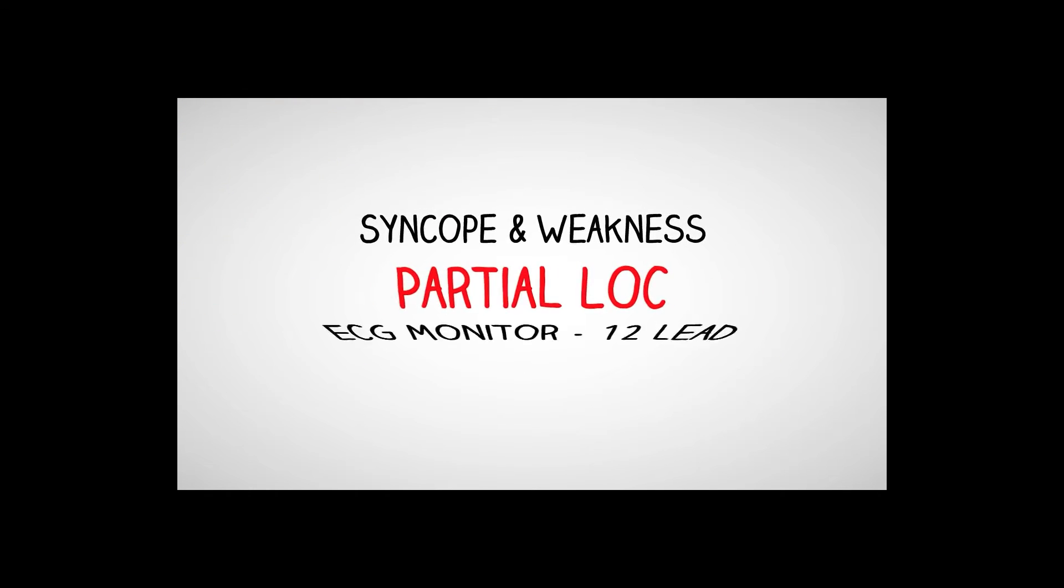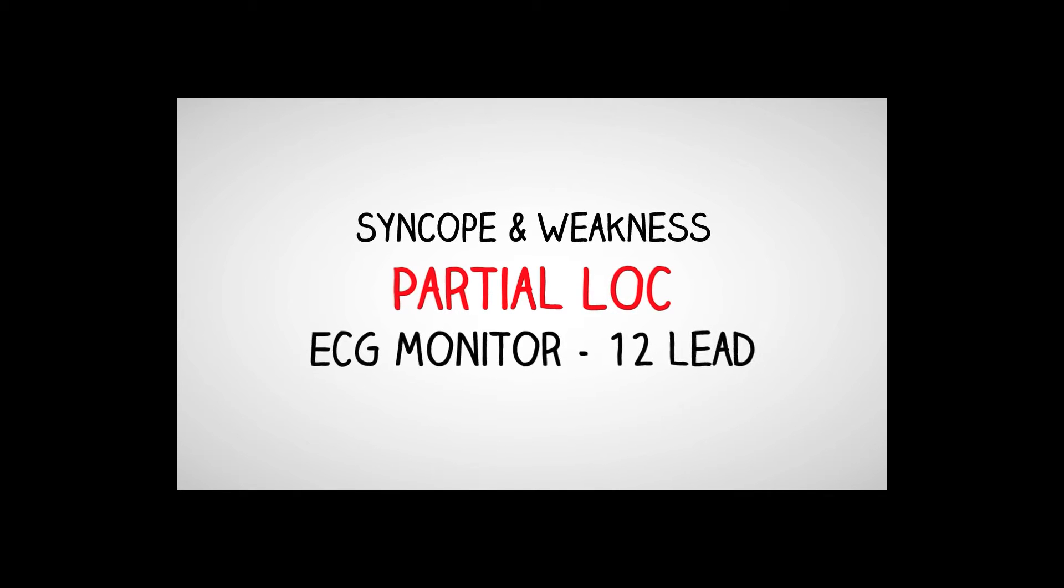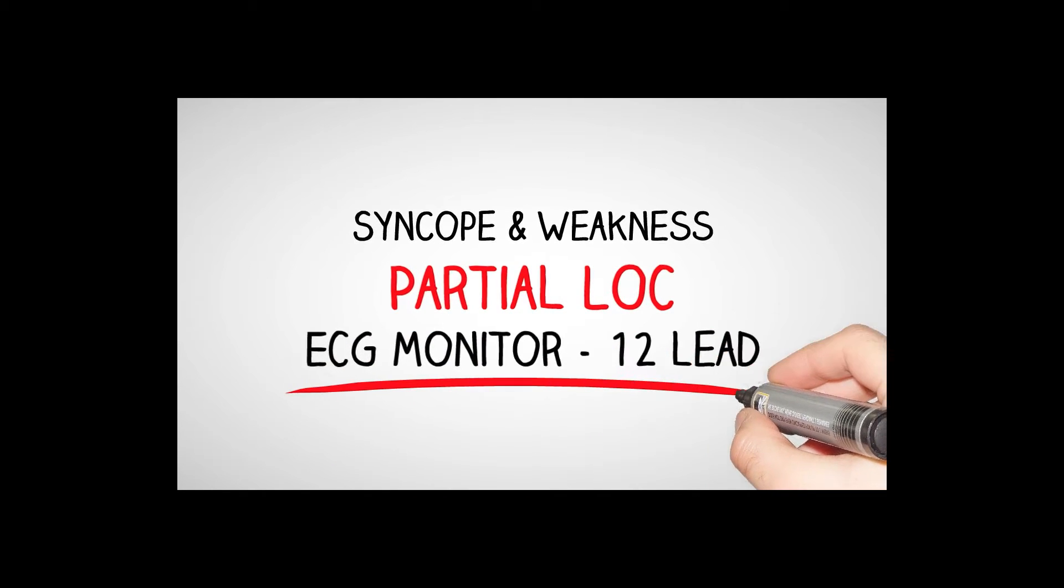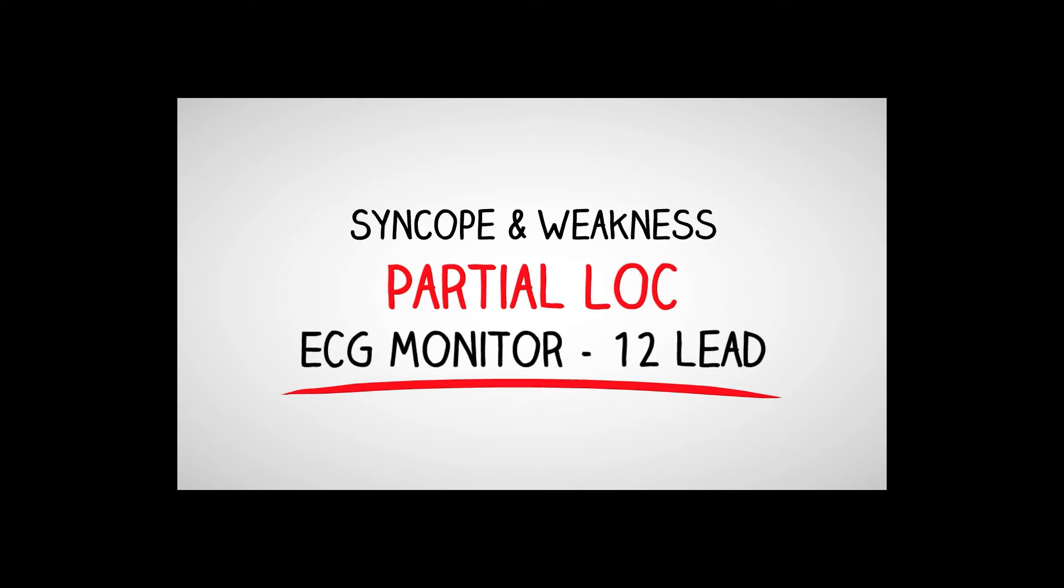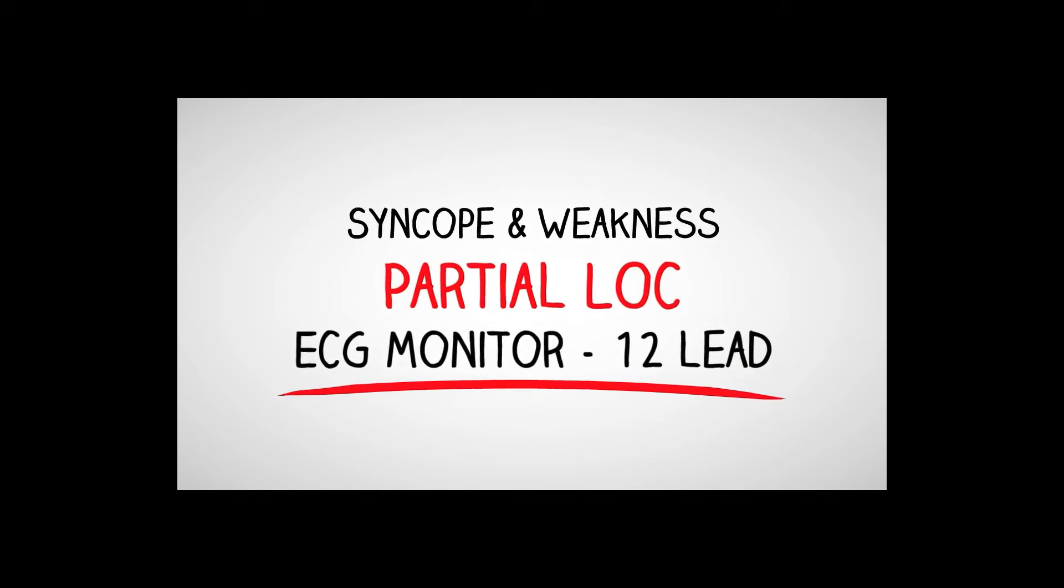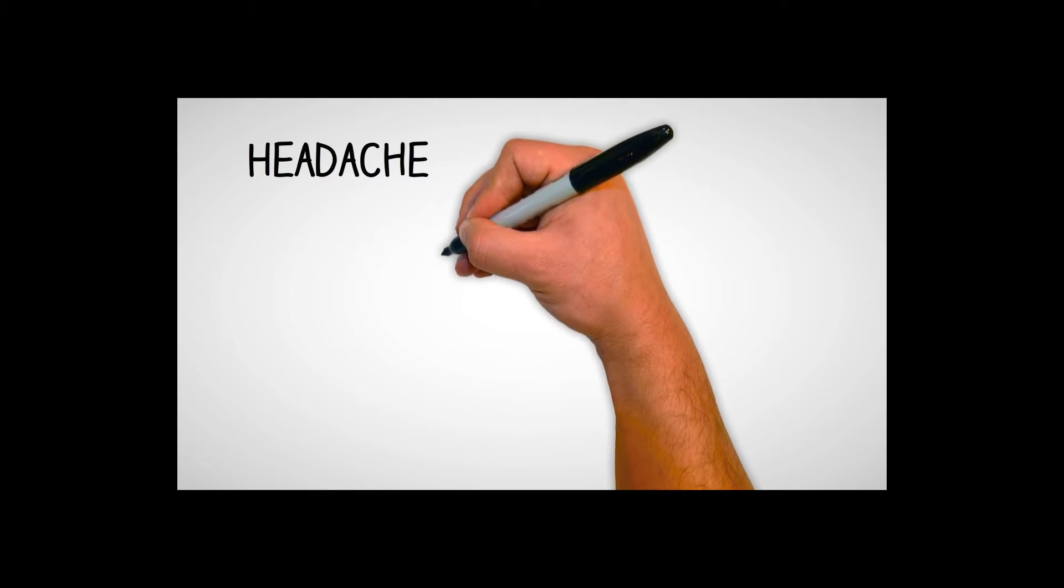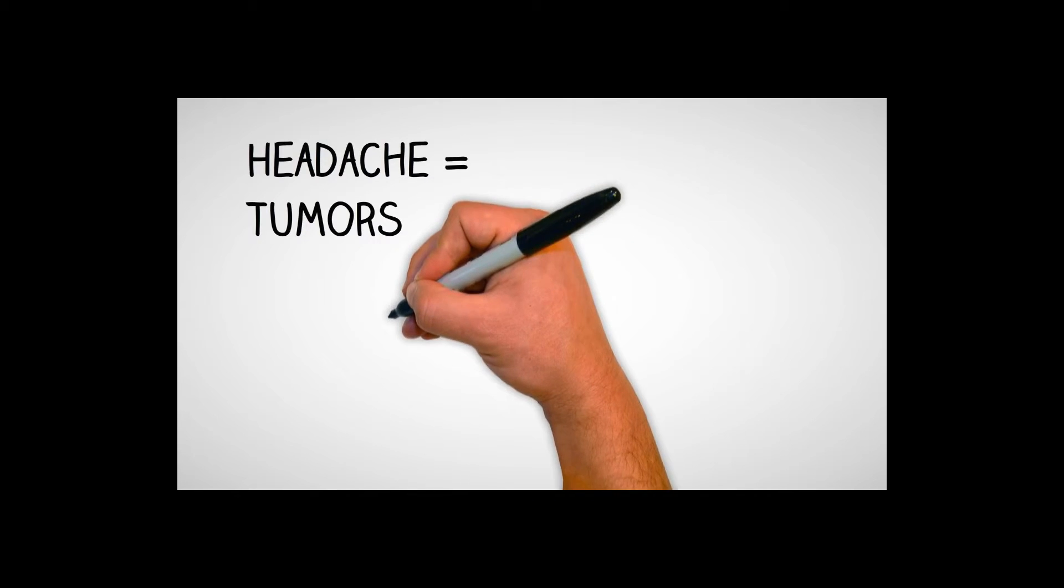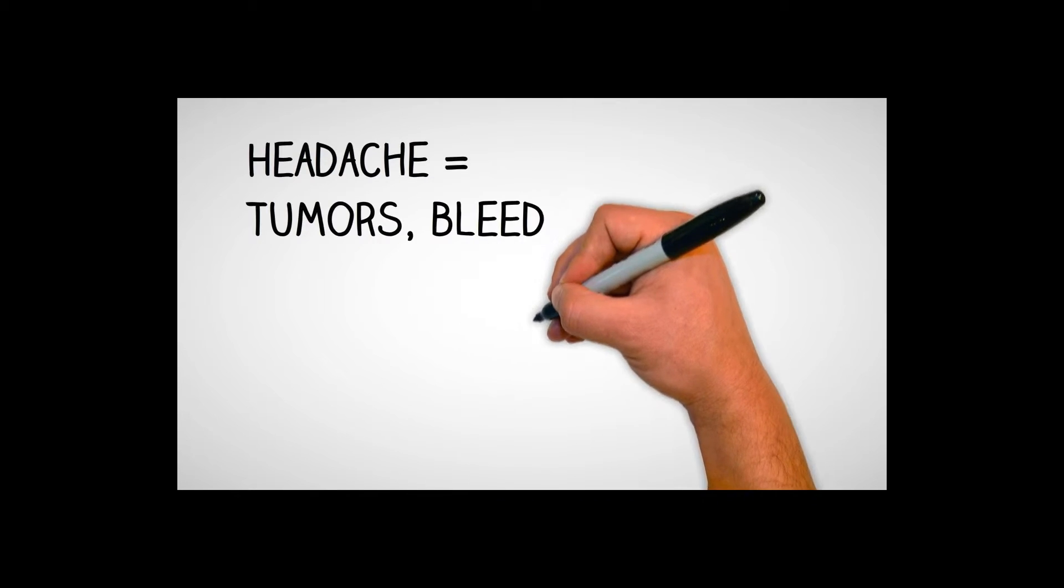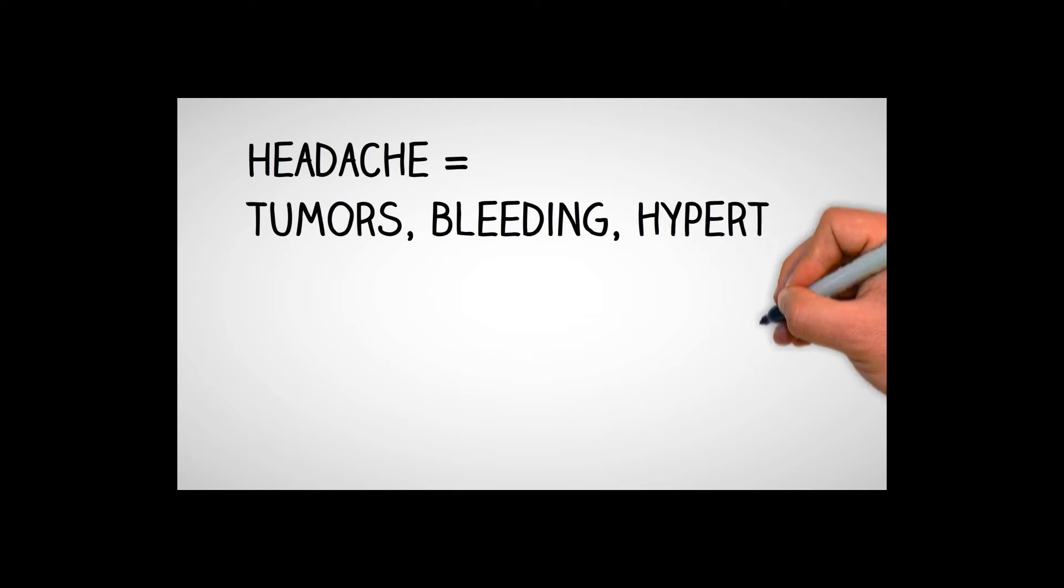Syncope and weakness is a big thing with CNS, that partial loss of consciousness or even full loss of consciousness. Get that EKG, make sure it's not cardiac related.